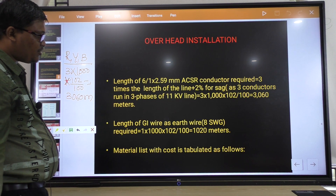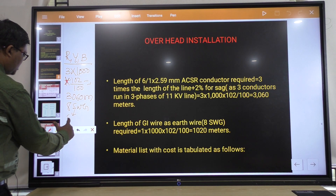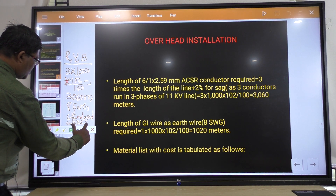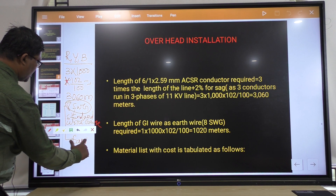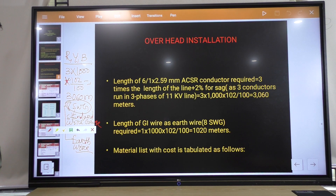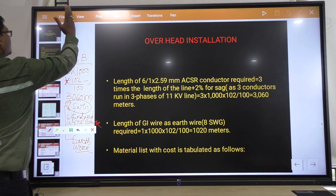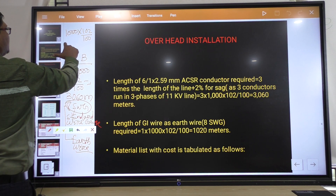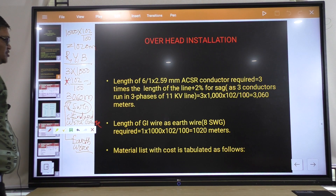Next, the length of GI earth wire. The standard earth wire specification is 8 SWG — Standard Wire Gauge. 8 SWG is the standard for earth wire. The length of earth wire will be total length 1000 into 102 by 100, that is adding 2 percent sag. It comes to 1020 meters of earth wire required.